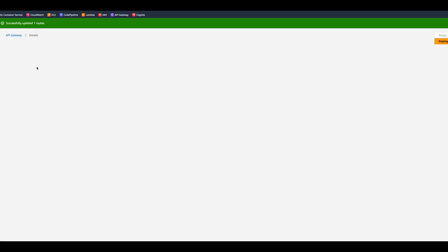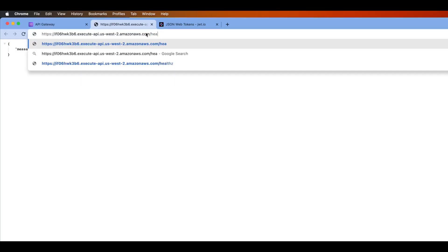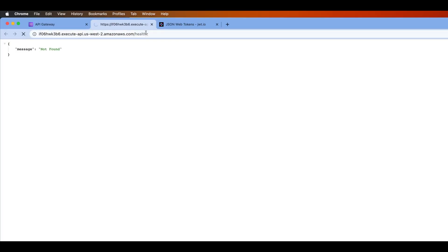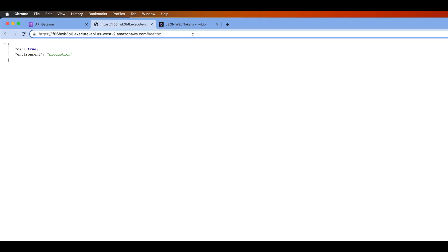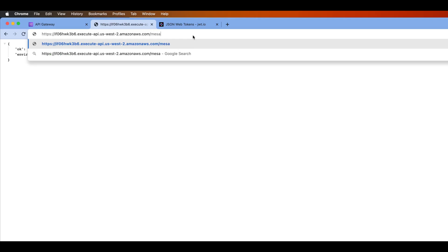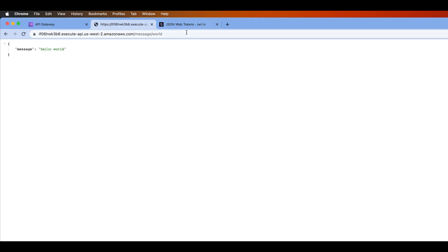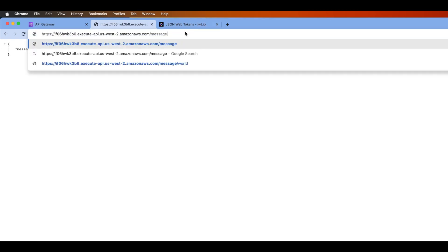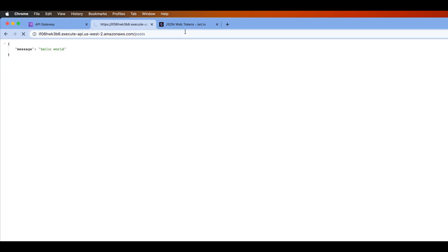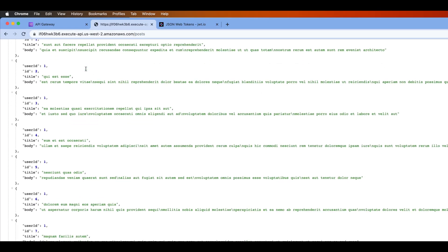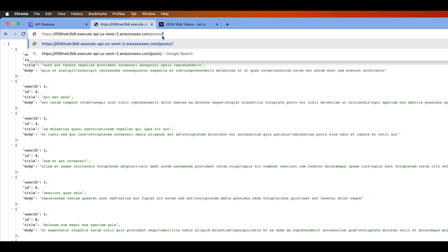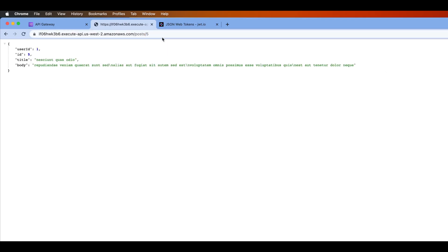Let's go back to the API gateway and click on the link for the service. Let's try the health endpoint — lambda spins up and gives us the environment. Now let's try message/world, and it returns hello world. Finally, let's check the posts integration — if we request posts, it gives us the list of posts. And if we want post number five, we get the post with ID five. Everything seems to be working.